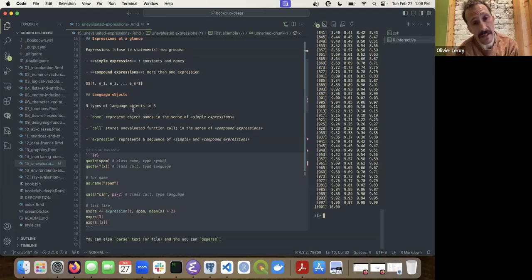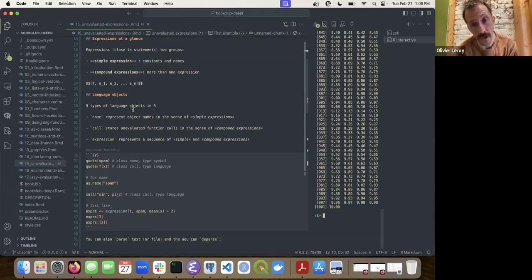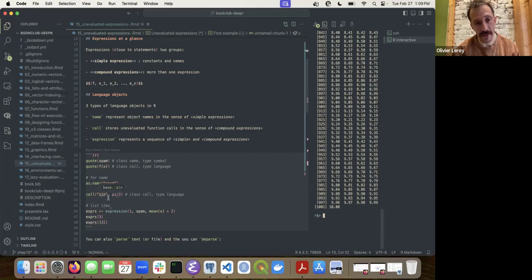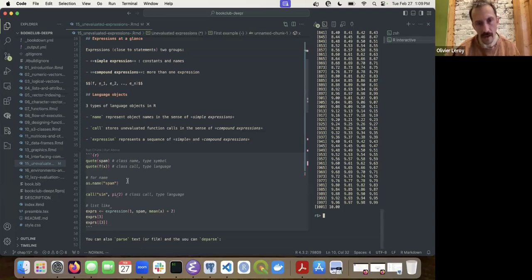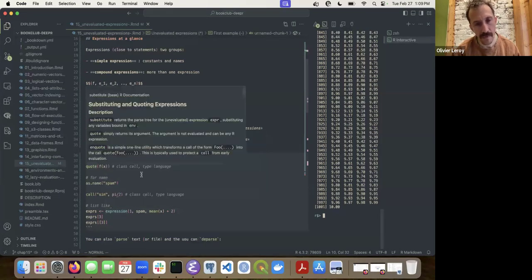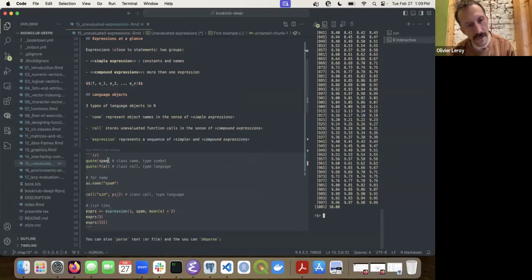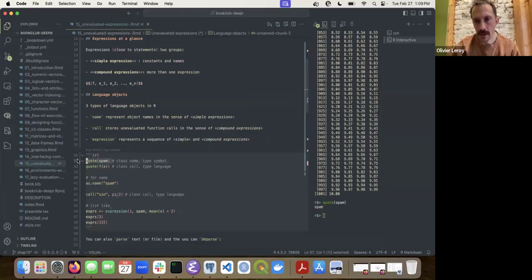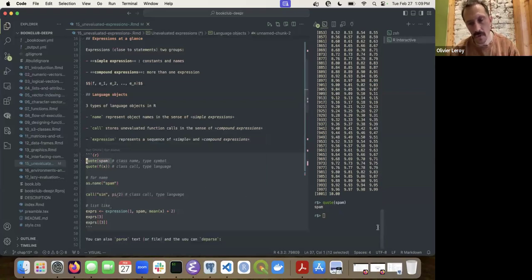Inside R, you have basically three types of language objects: the name, then the call — which can record multiple things, like `sin(x / 2)` — and then the expression, which can represent a sequence of calls or simple/compound expressions. It gets tricky because when you quote something it prints it, but if you ask for the class you get 'name'.